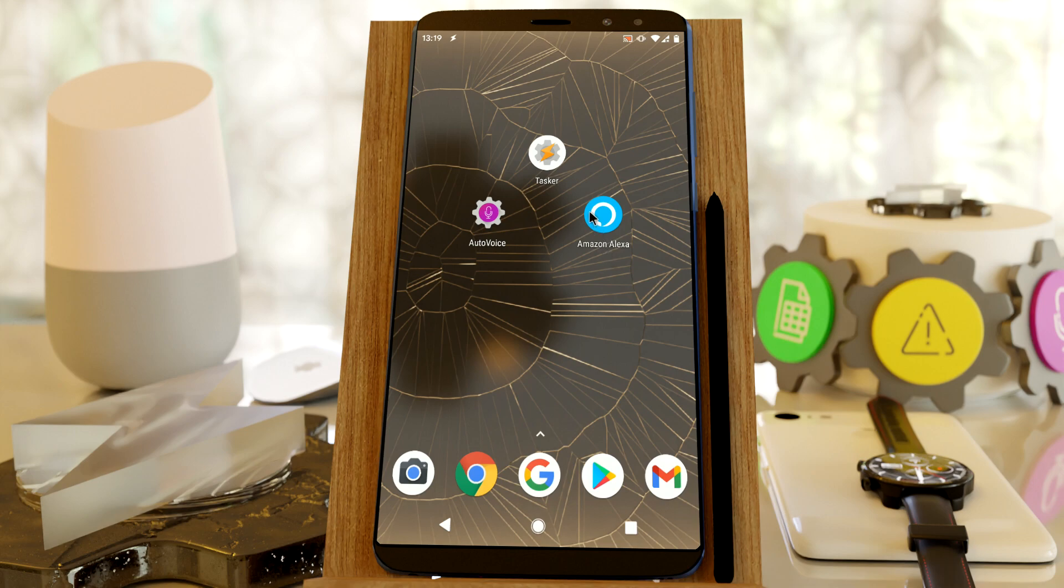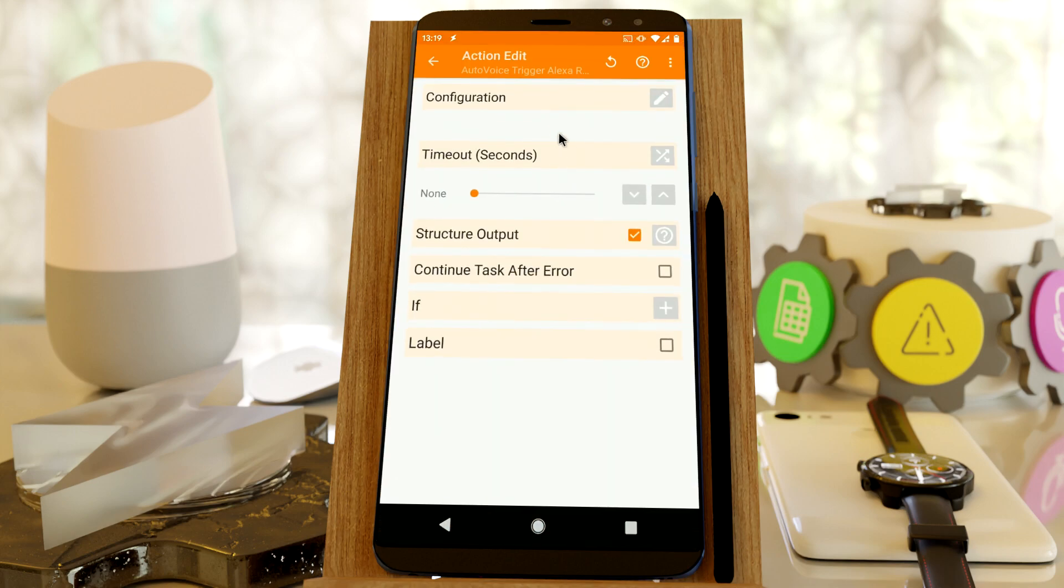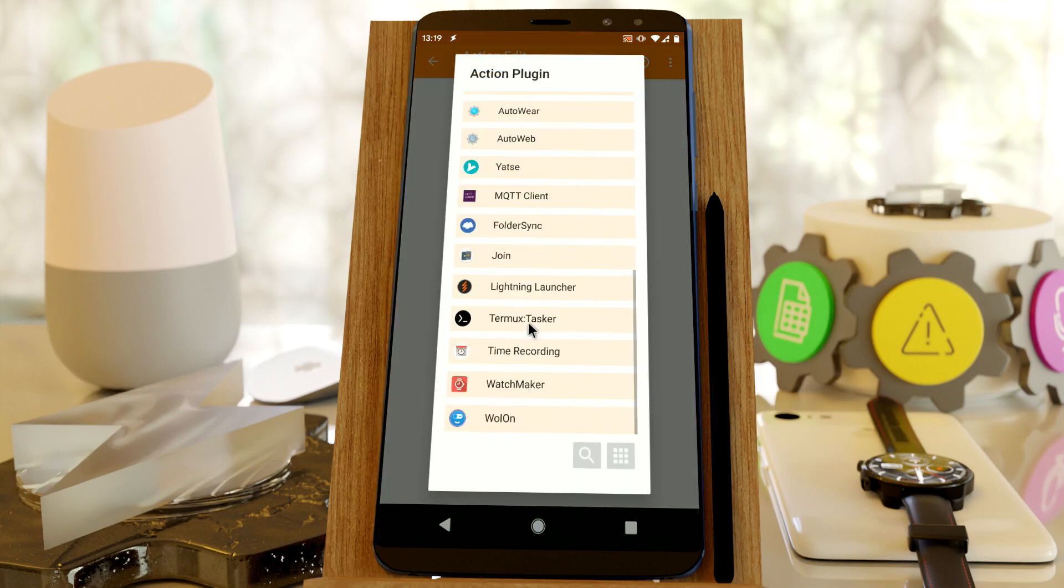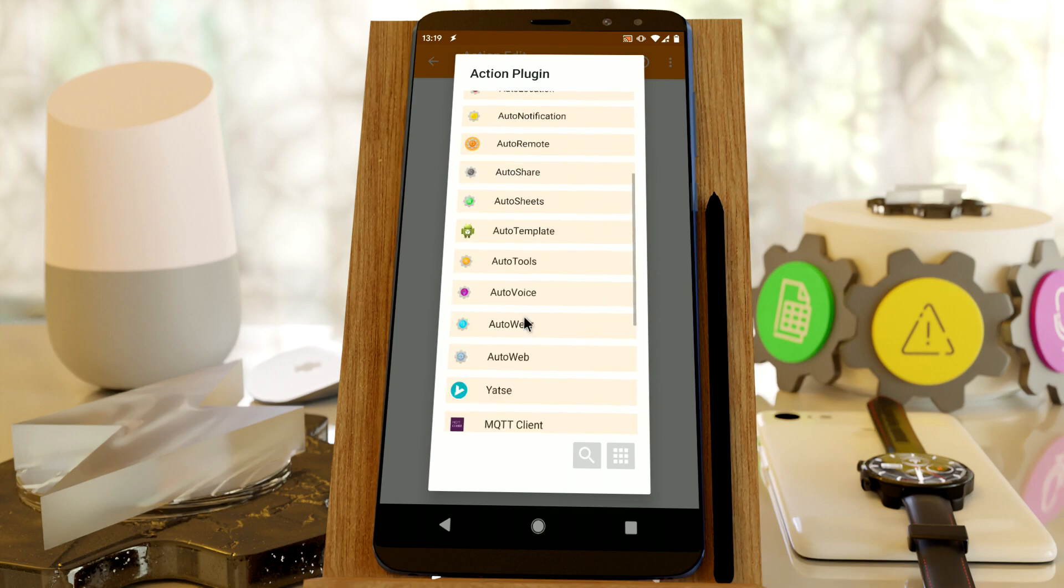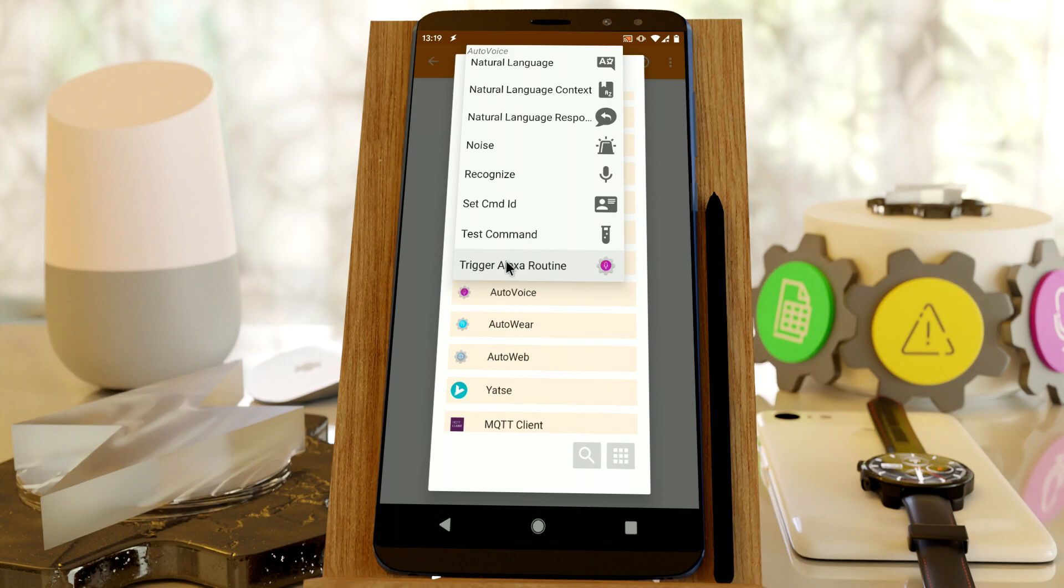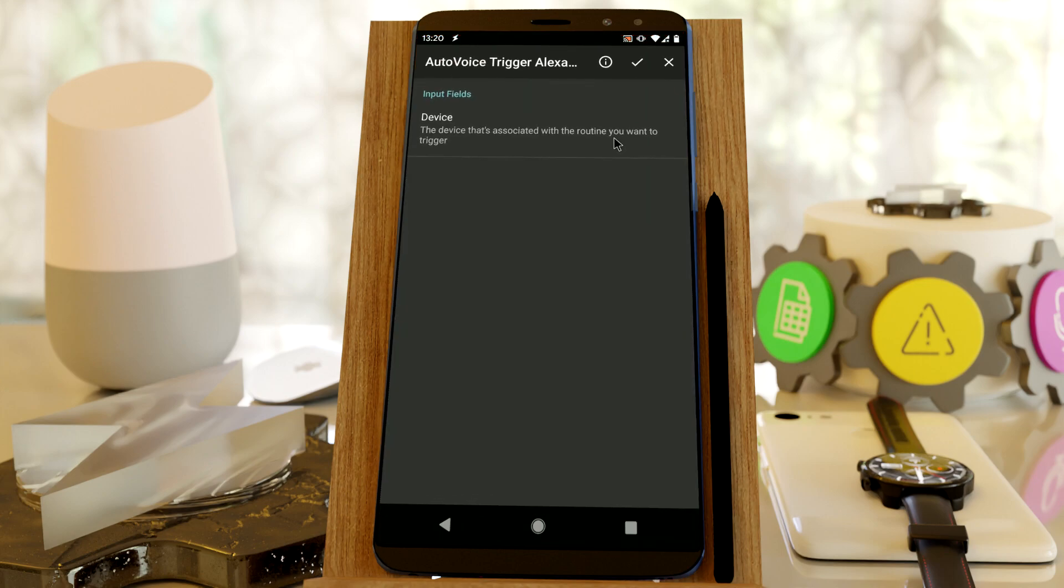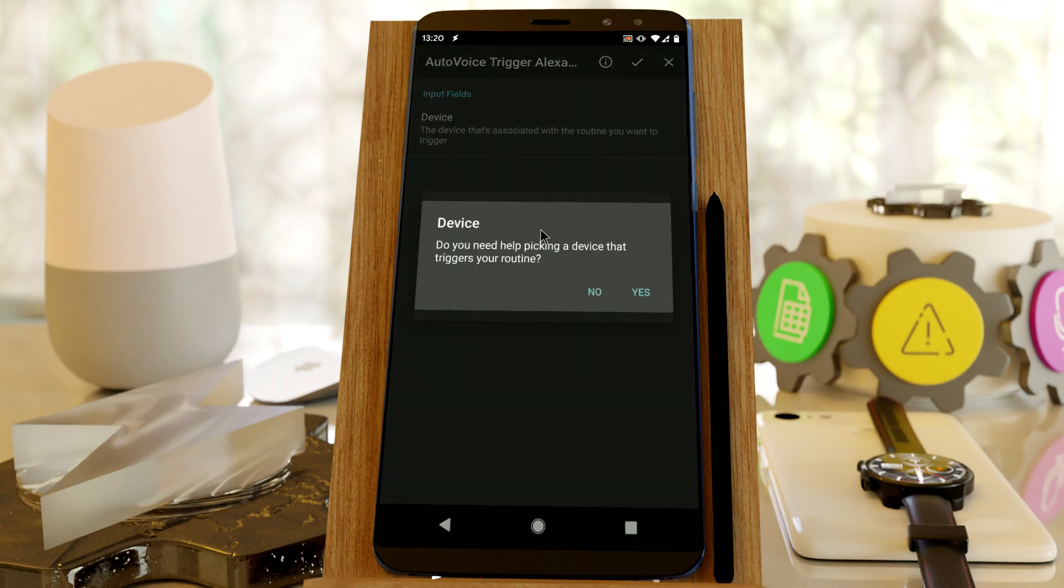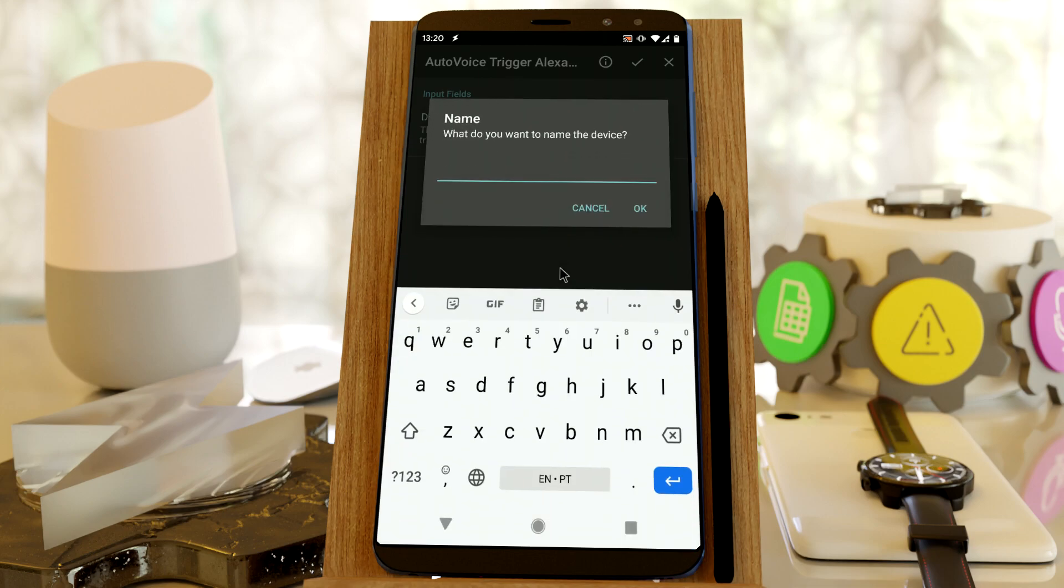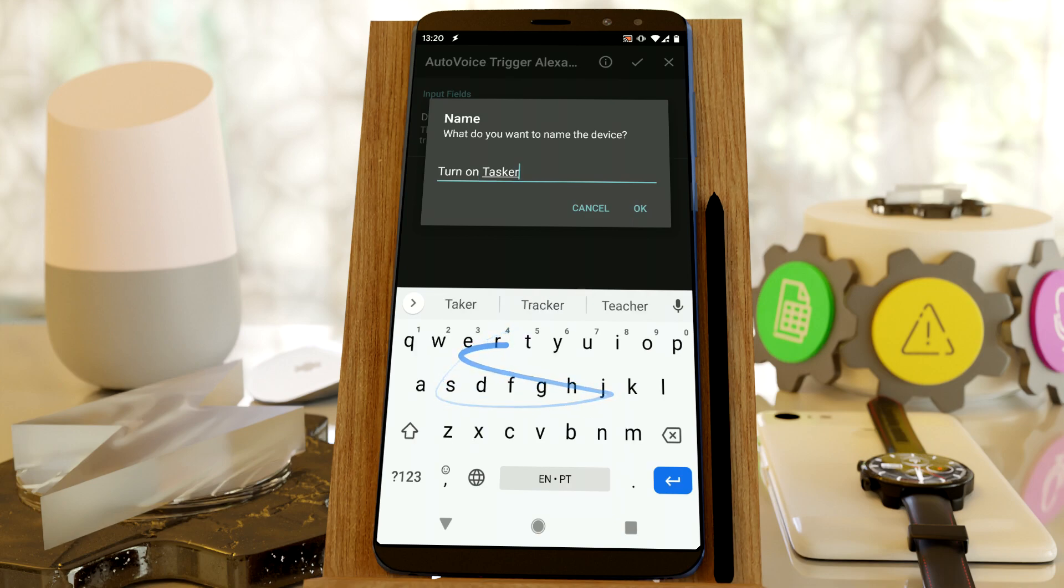So let's check it out. In Tasker, create a new task and use the AutoVoice trigger this routine. And in the device, let's create a new device and call it TurnOnTaskerLight.